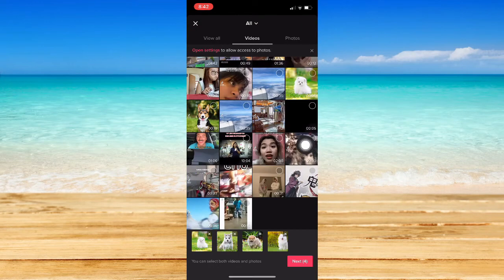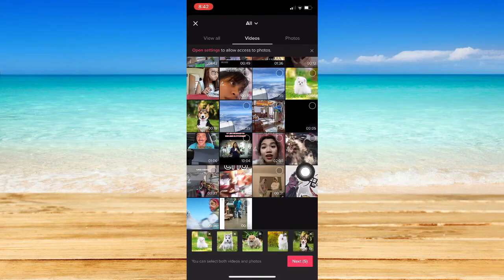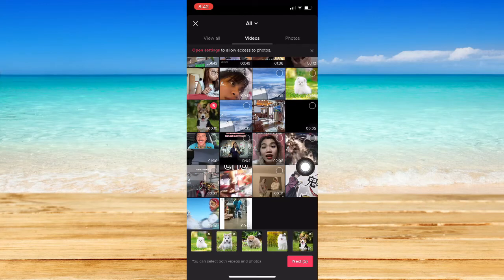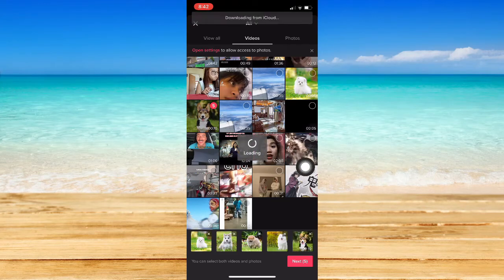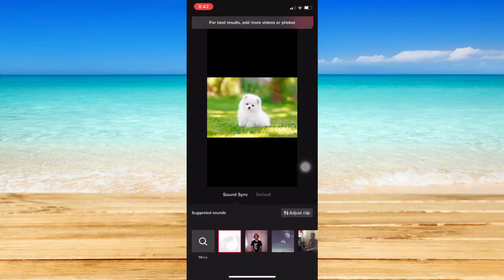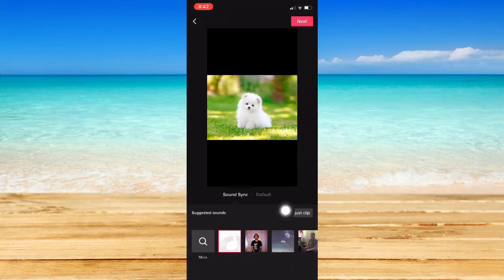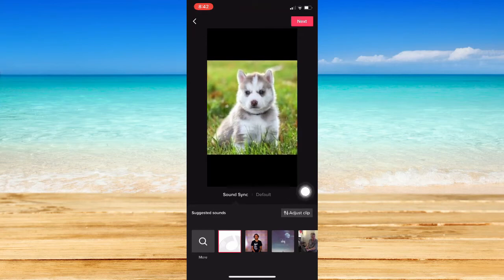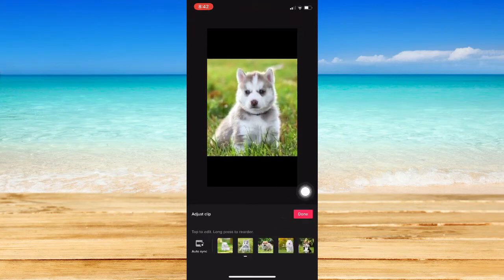For example, I'll just add this one. Click on next and then you should wait for it to load. Once it is done loading, you may be able to see the adjust clip option right here.